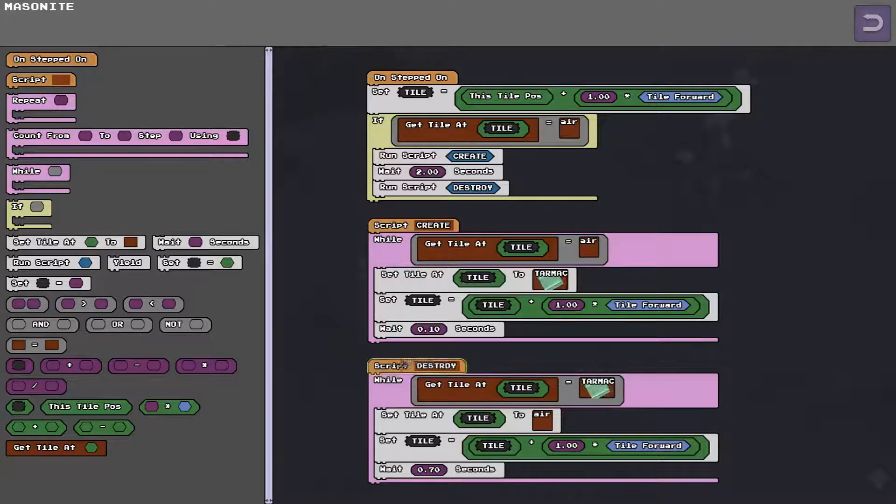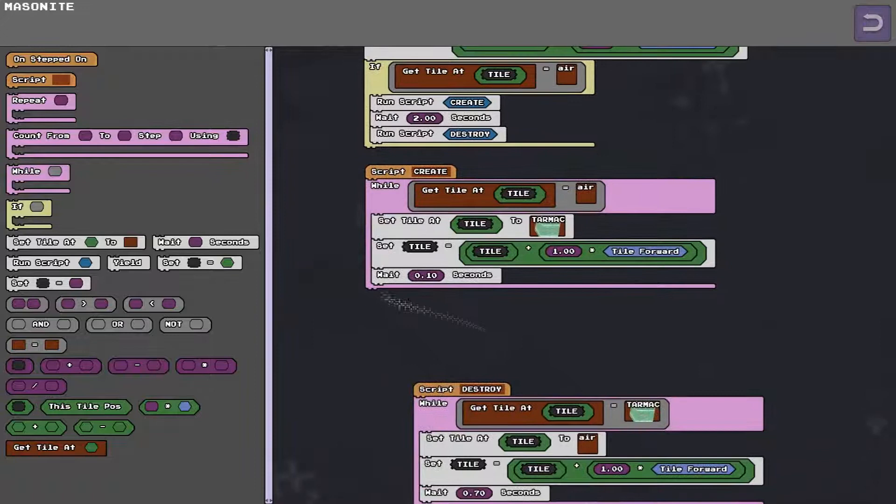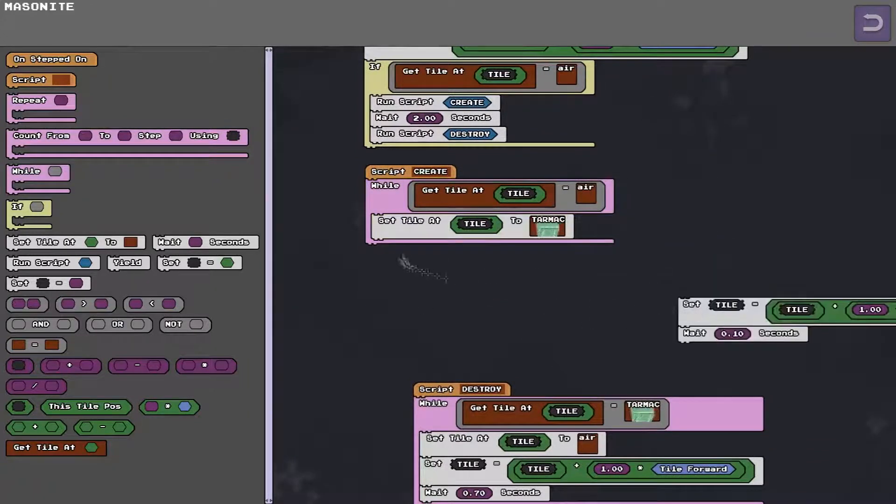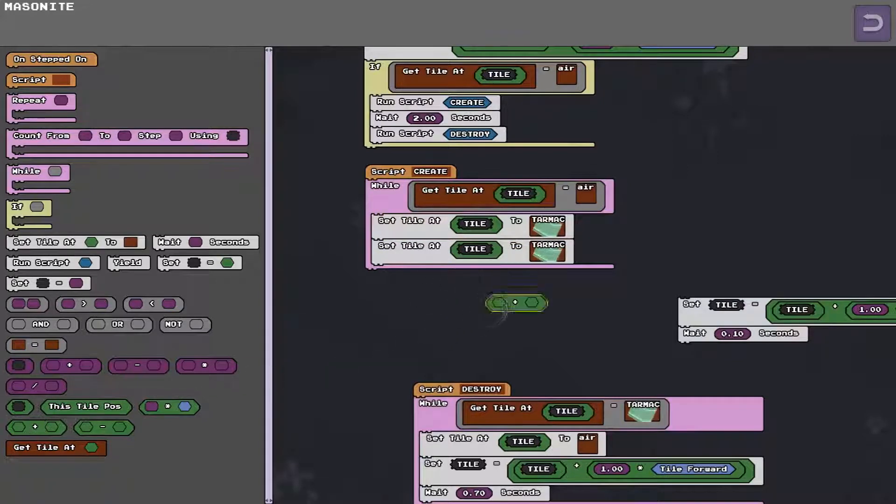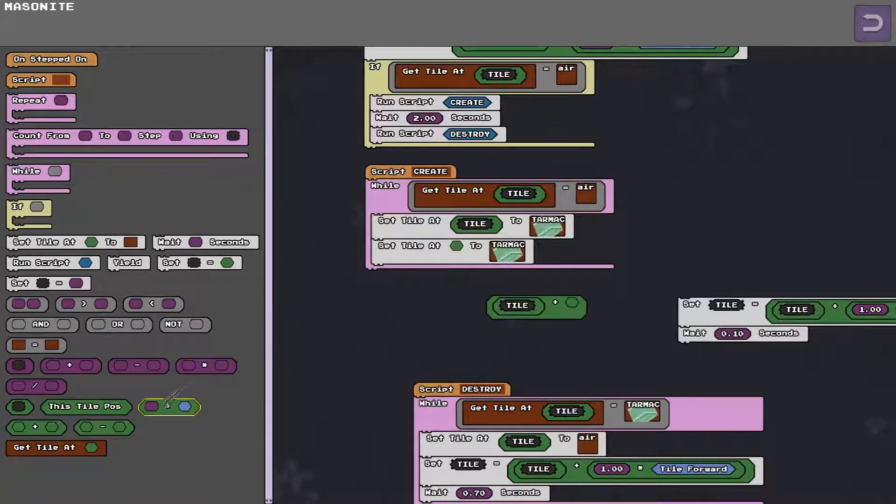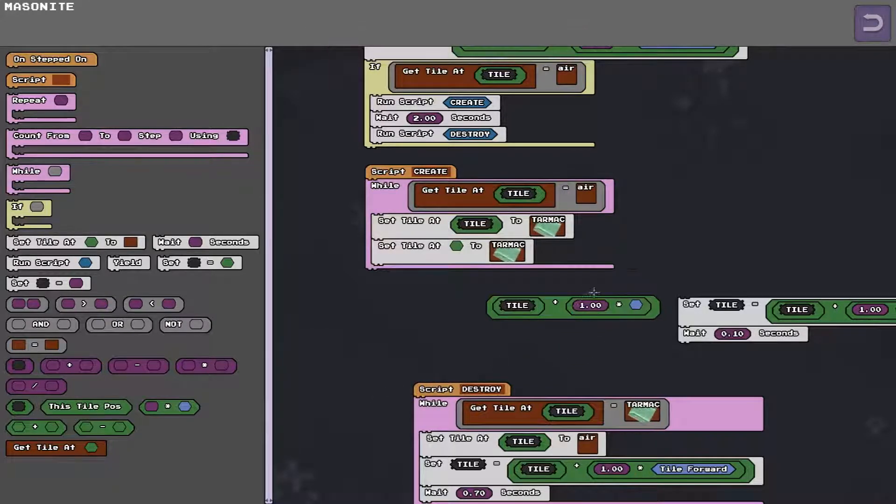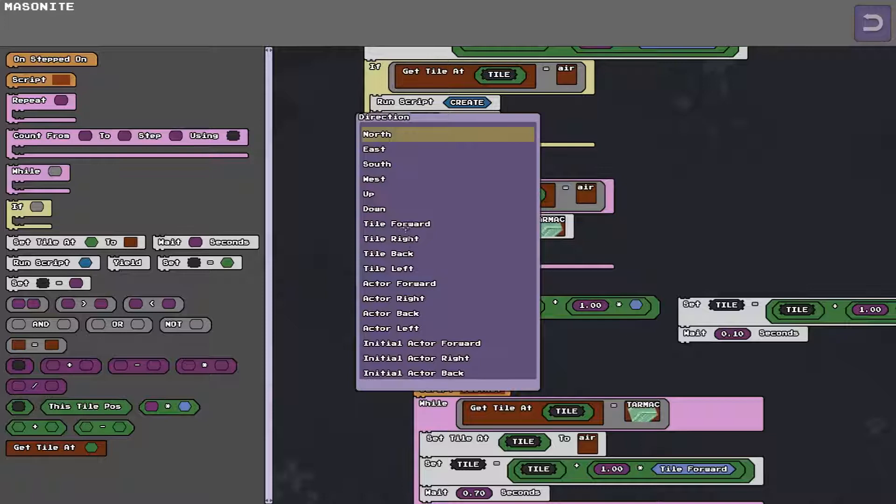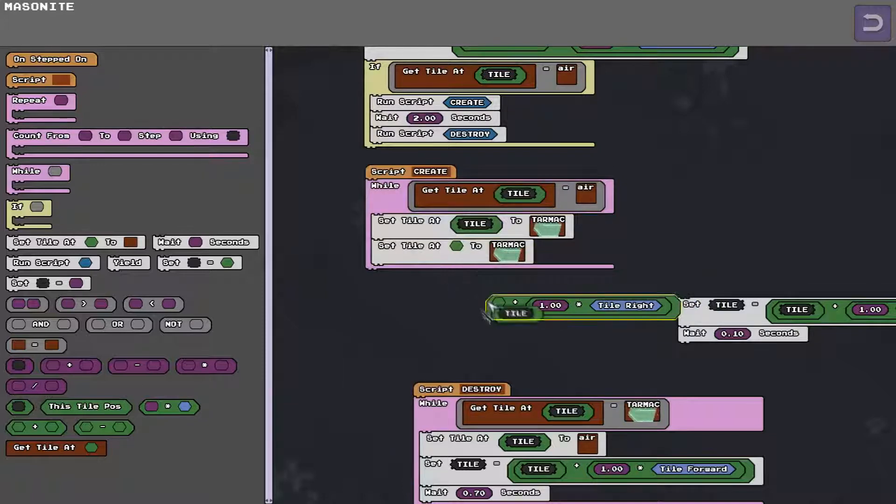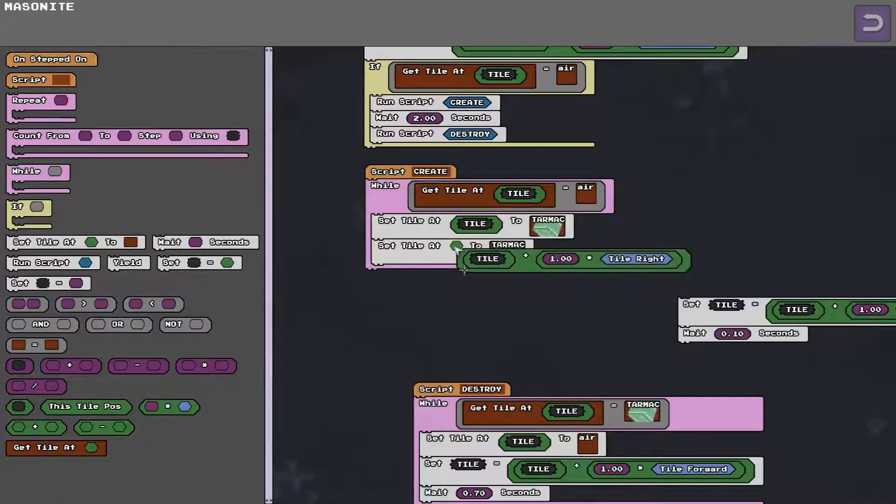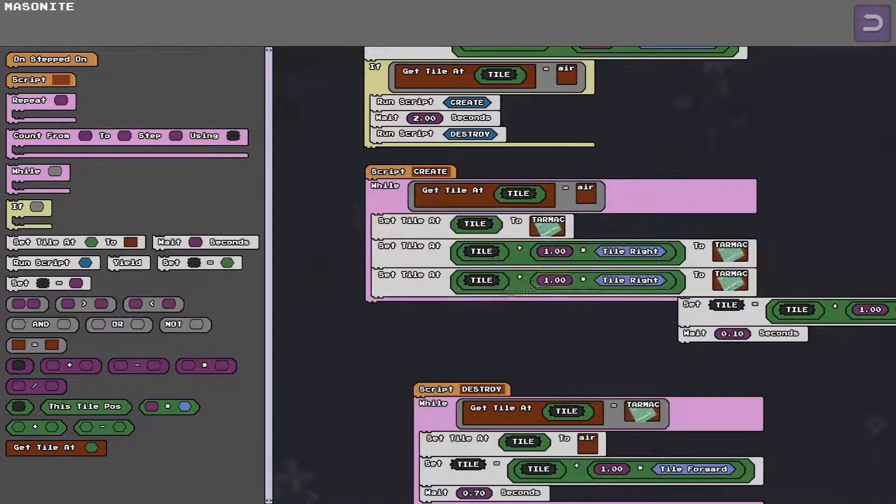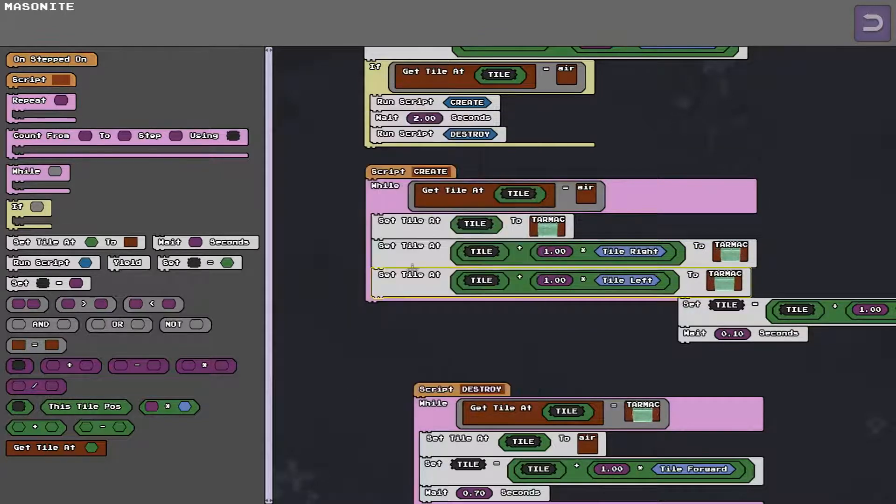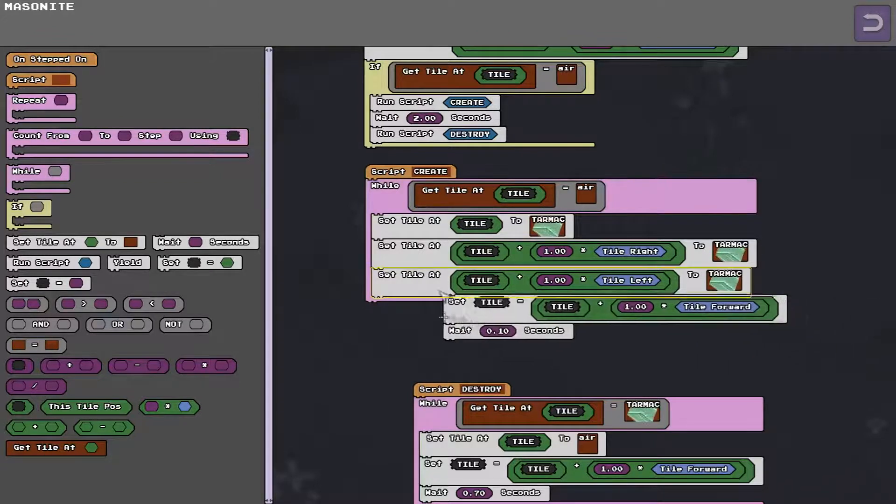And another thing you could change is if you wanted a really wide bridge for instance what I would do is set the tile to the left and right. Using this one square to the right. Clean that. And and say one square to the left. And we'll attach that again.